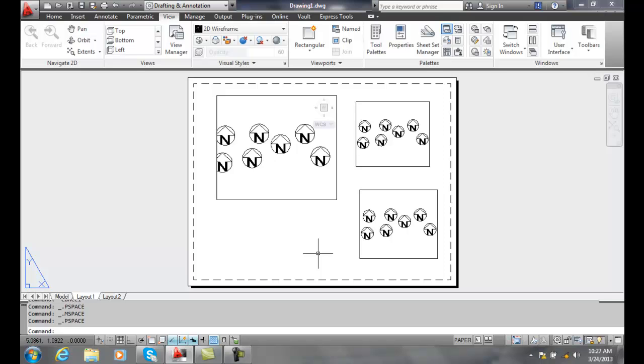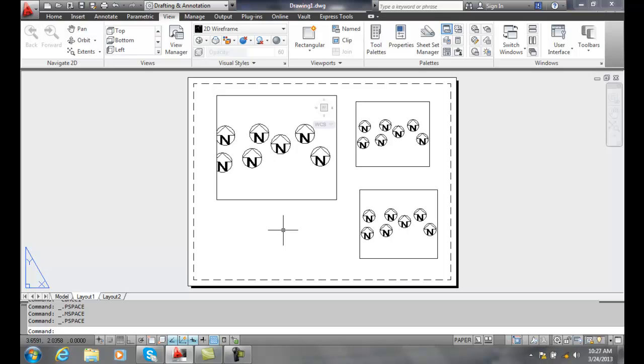Activating and deactivating floating viewports. While we're working in paper space, we can activate a viewport and actually work through the hole in the paper and edit and work on our model below.